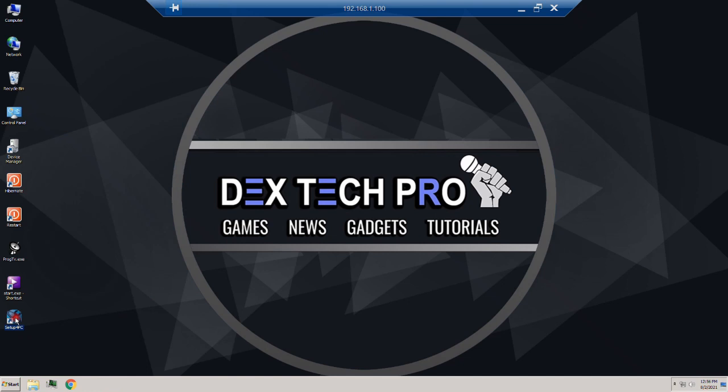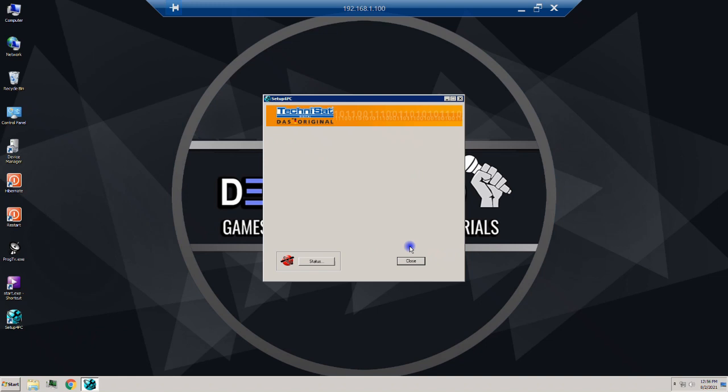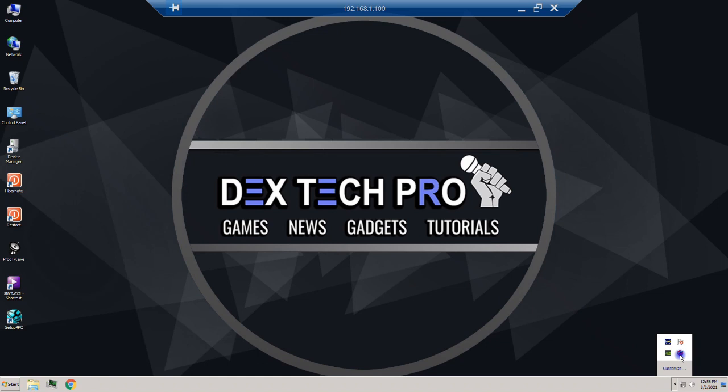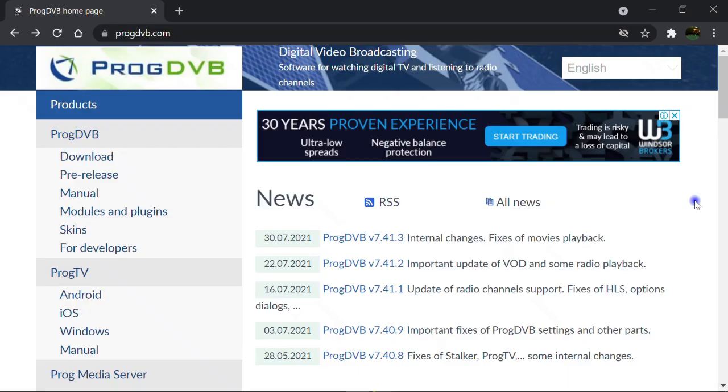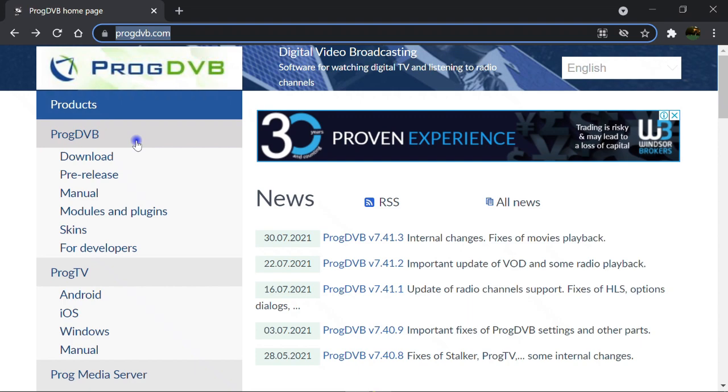I close everything to get back to the desktop. There's a shortcut of the installed software setup for PC, so I run it, then hit Close — we need it running in the background, so it's still there, not completely closed. You can double-check it in the taskbar — it is running right now. Now it's time to download the DVB viewing software; in my case I'm gonna download and install ProgDVB from progdvb.com.